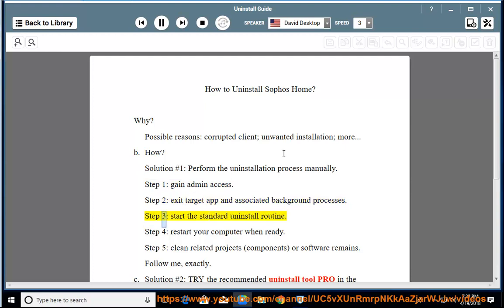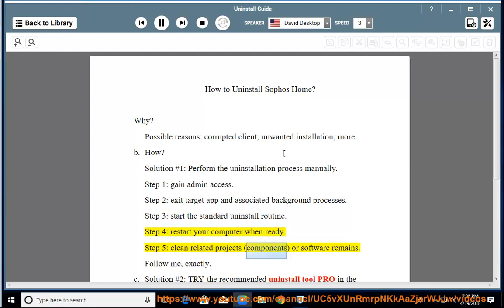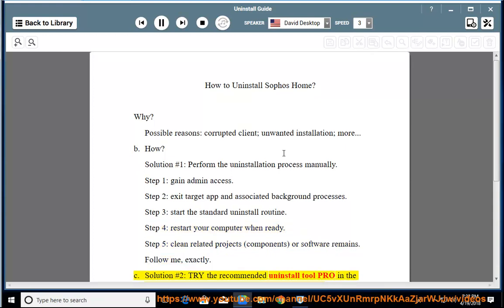Step 3: Start the standard uninstall routine. Step 4: Restart your computer when ready. Step 5: Clean related projects, components, or software remains. Follow along exactly. See Solution No. 2 if needed.